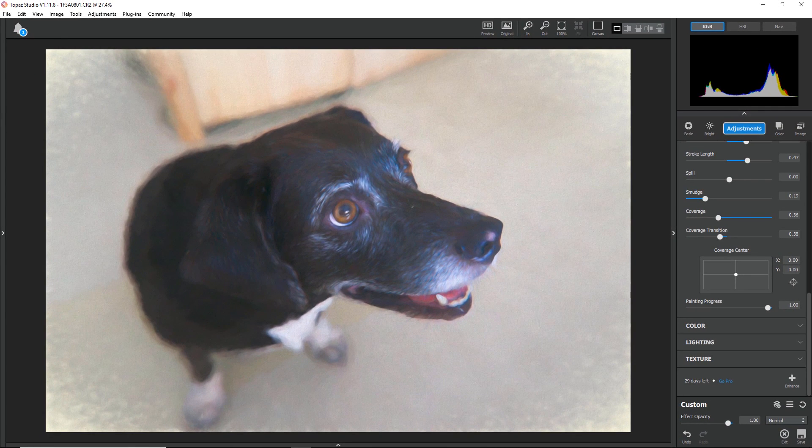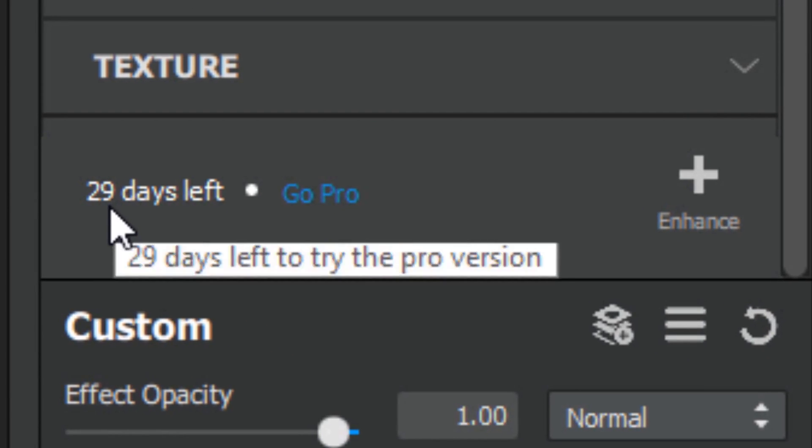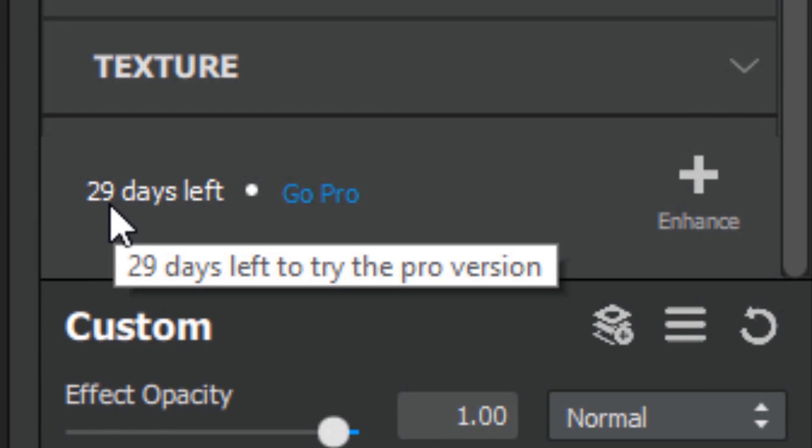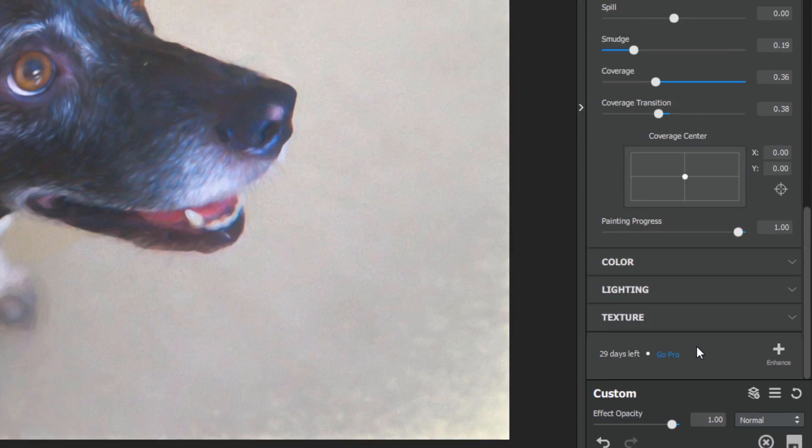If you'd like to see how long you have left on the adjustment, all you need to do is scroll to the bottom of the adjustment. Right here, it tells you you have 29 days left in your trial. You can also purchase the adjustment from here if you'd like.